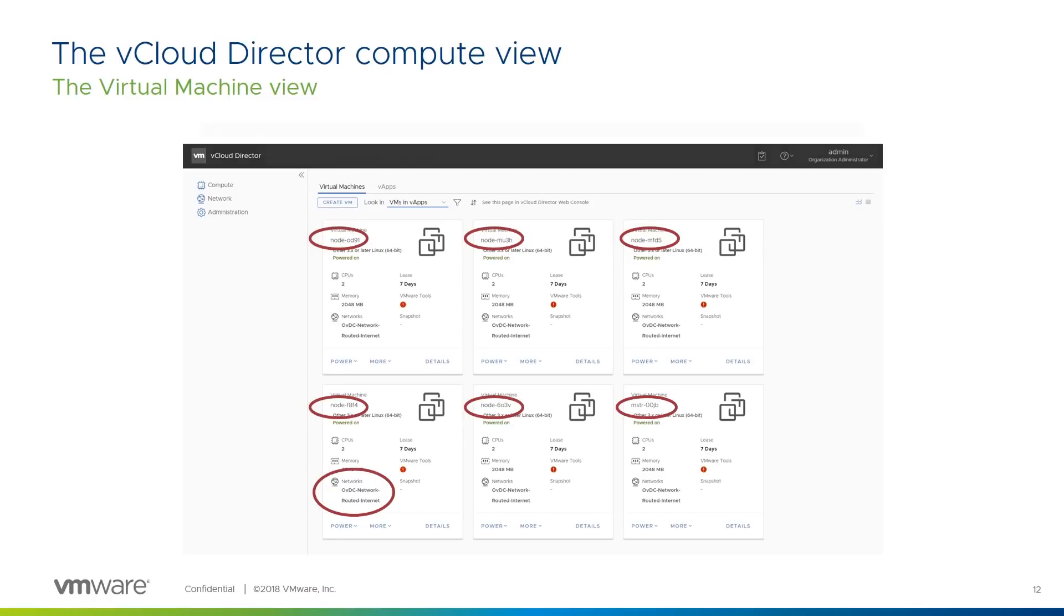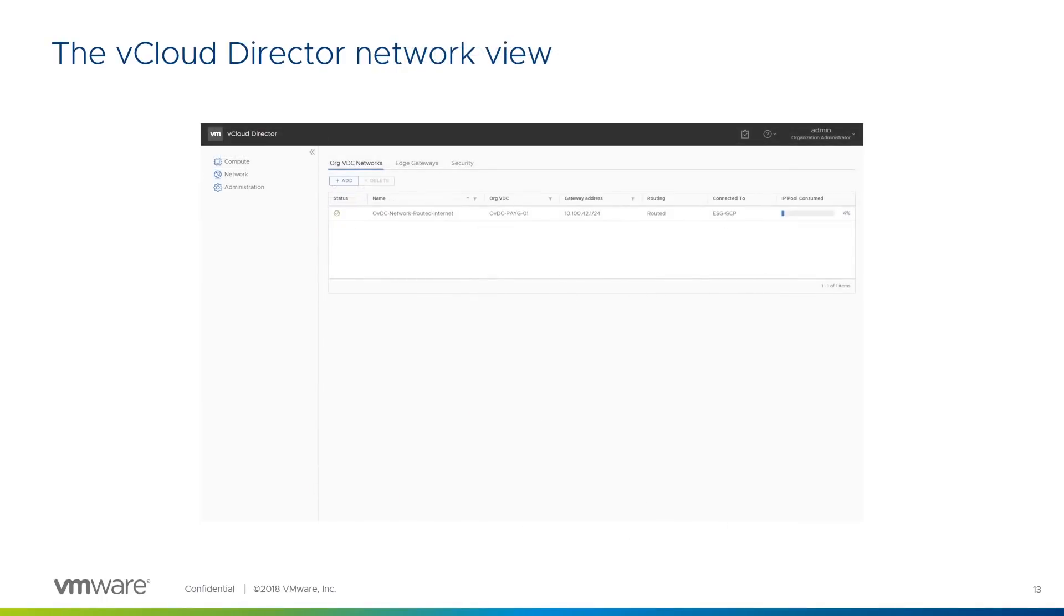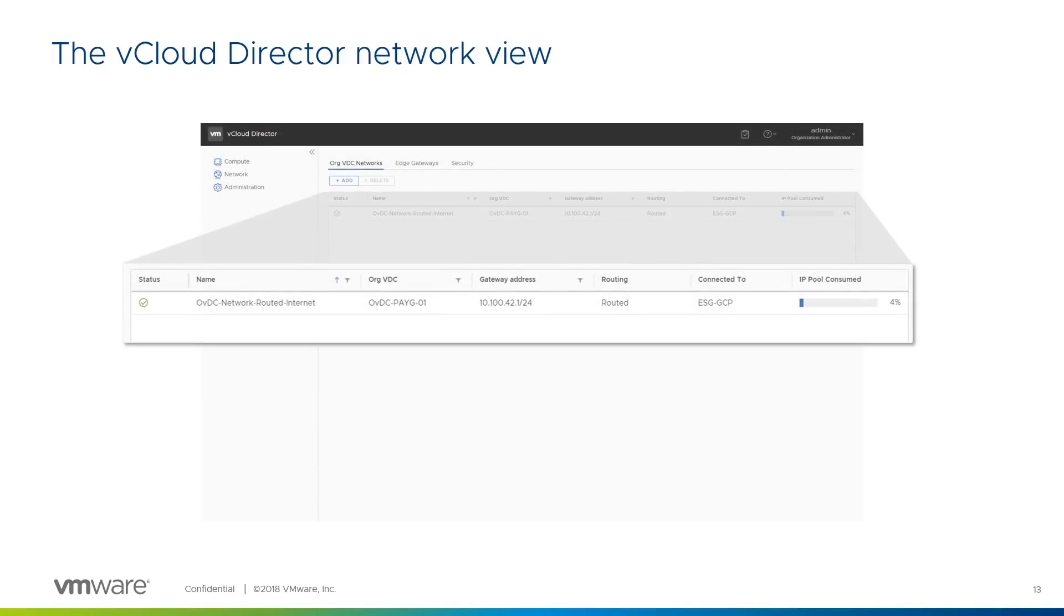Here's the network we saw the VMs connected to in the previous slide, and here is that 10.1.4.2 address range we saw the VMs allocated from in the networking slides.